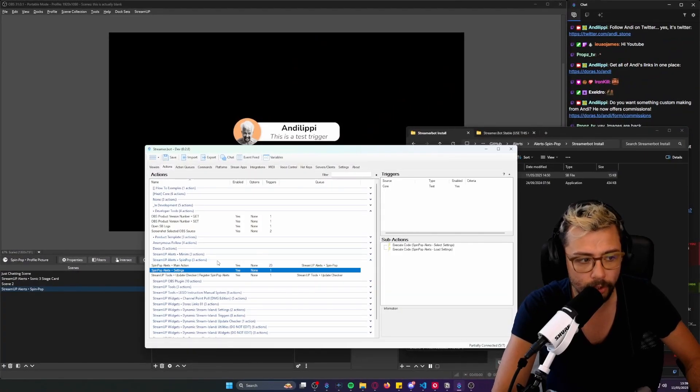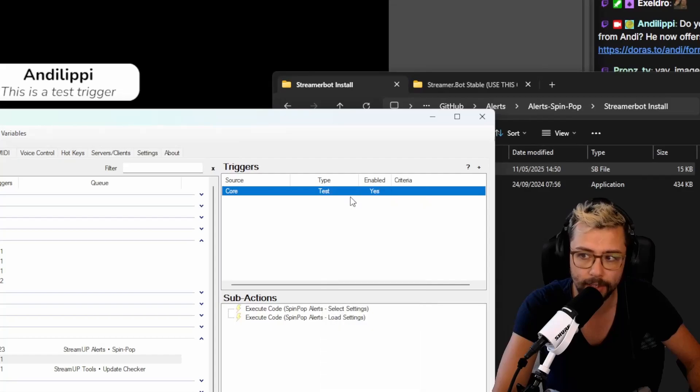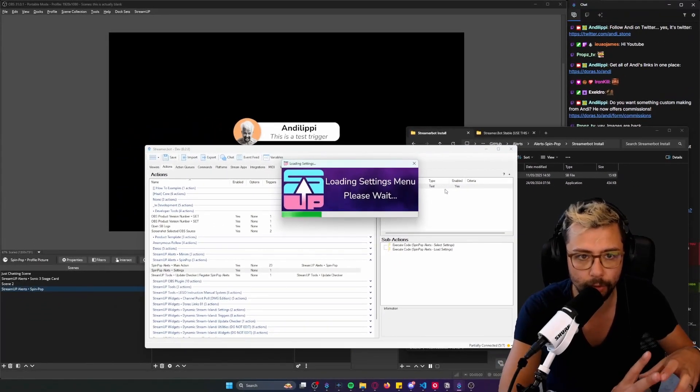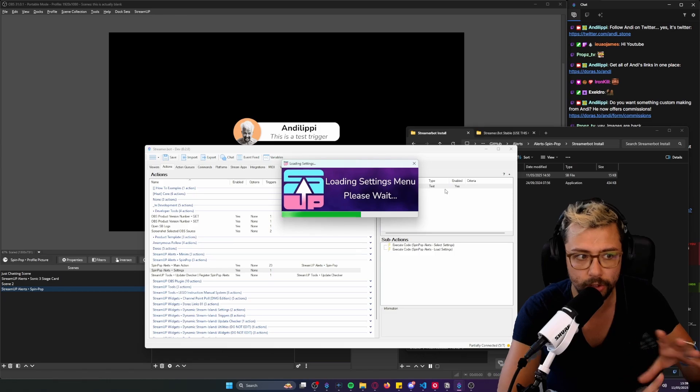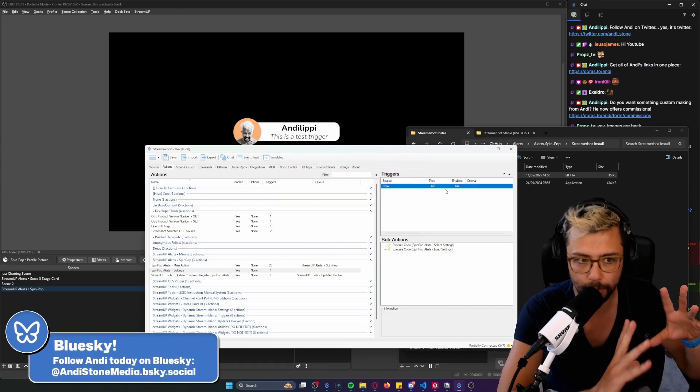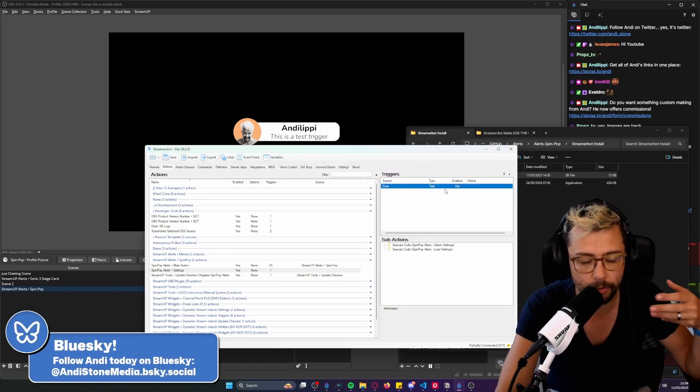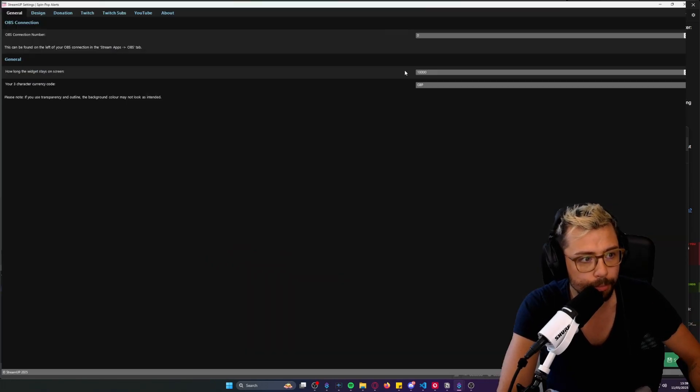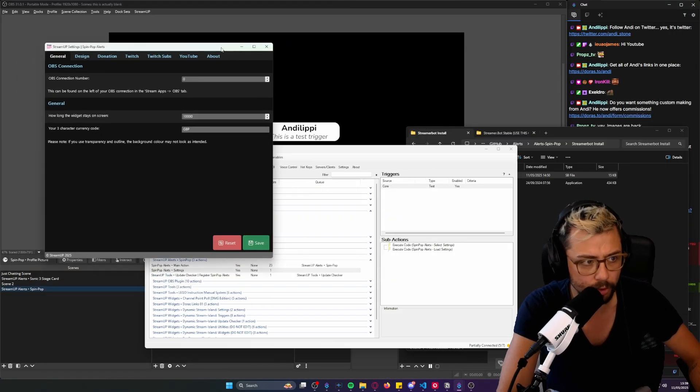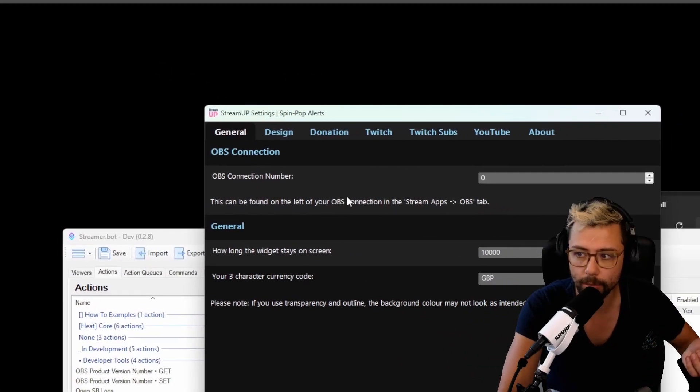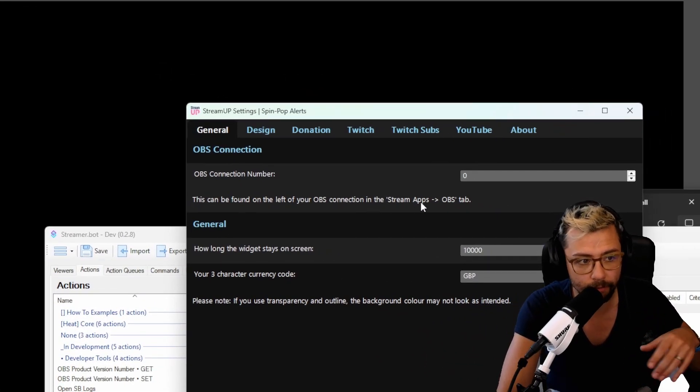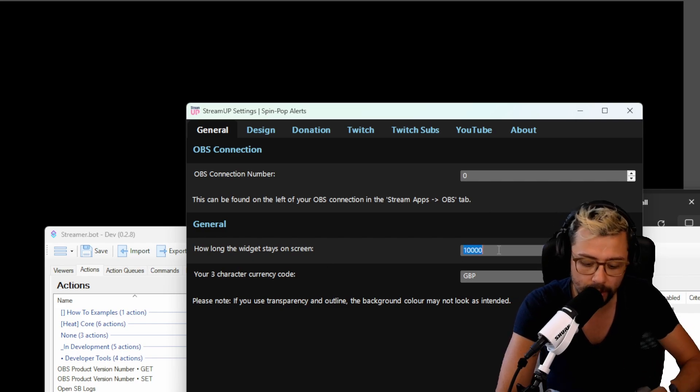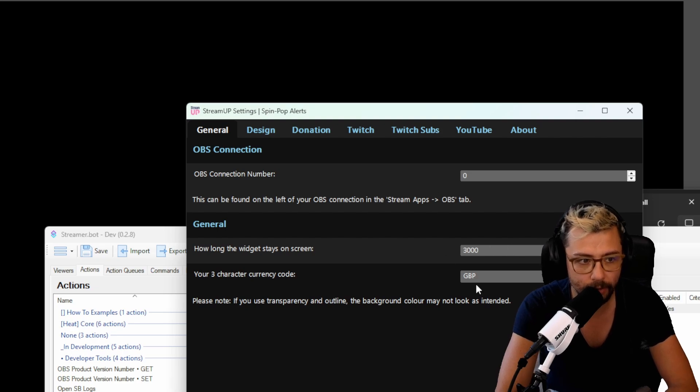Once you've got that all done you're going to press settings just here. We're going to right click on this test button and press test trigger. This has got quite a few different settings because it depends on what the alert is. You can customize the colors of everything so it's completely up to you what you do with this product. It just takes a couple of seconds for it to load. Once it loads it'll pull up a menu like this where you can set your OBS connection number. This is usually zero but you can find it under stream apps then the OBS tab. How long you want the widget to stay on screen, I'm going to just say three seconds for now so I'll put three thousand.